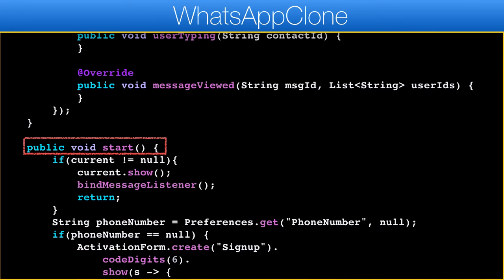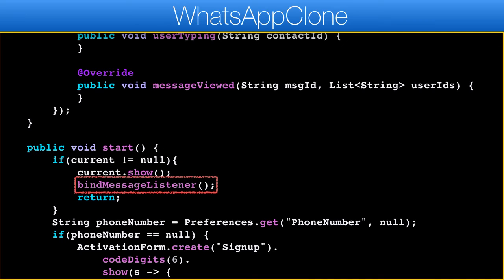Next we have the start lifecycle method. You will notice that we invoke the bind message listener even when we restore a running app. As you might recall, we close the web socket connection when the app is minimized. This effectively restores that connection when the app is brought back to normal.